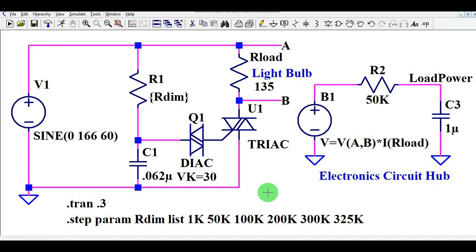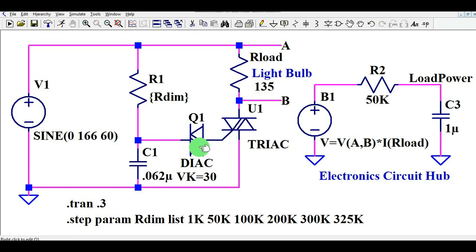Hello friends, welcome to Electronic Circuit Hub. Today we are going to understand the light dimmer circuit by using a DIAC and TRIAC. Basically, the combination of TRIAC and DIAC is used to dim your light bulb. I will explain this circuit and then run the simulation to show you how this circuit behaves — how in an actual environment you can dim your light using a TRIAC and DIAC.